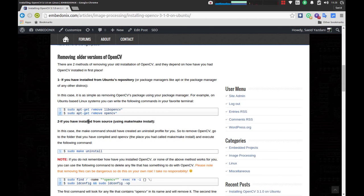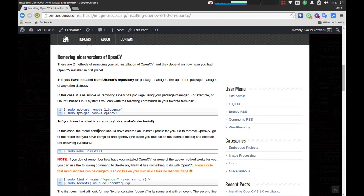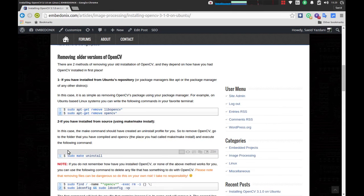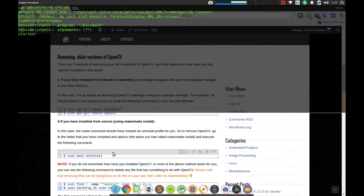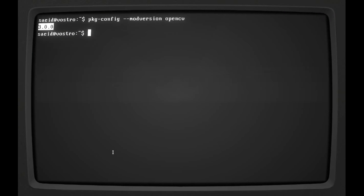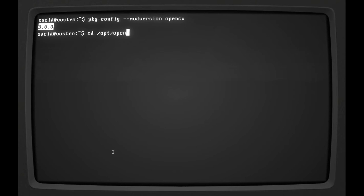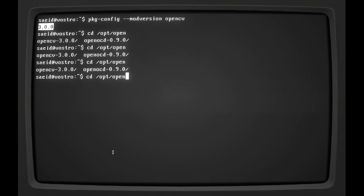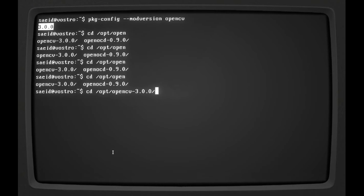The second method is if you have installed it from source. This is what I did a few months ago. It's going to be easy - you just use the make uninstall command. So I'm going to remove mine, going to my terminal. I believe I installed in my /opt folder under OpenCV3. Yes.